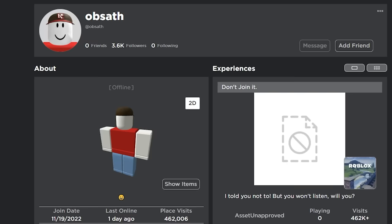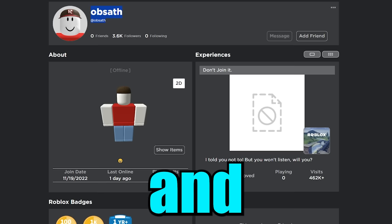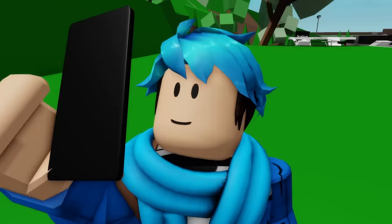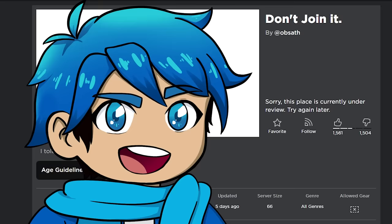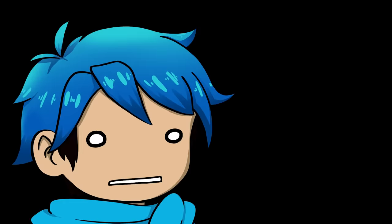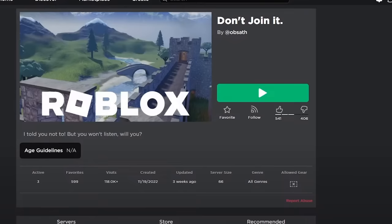So this is the creator of the game. His name is Obsath, and there's this game right here. Don't join it, with the description here saying I told you not to, but you won't listen, will you? Unfortunately, the place is currently under review. Try again later. But luckily, I did actually play this game on a live stream at one point, and the results may actually shock you.